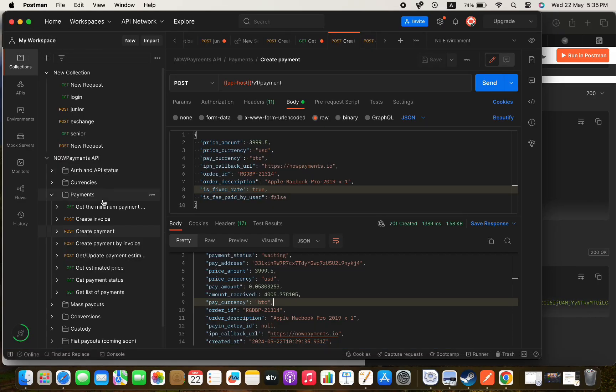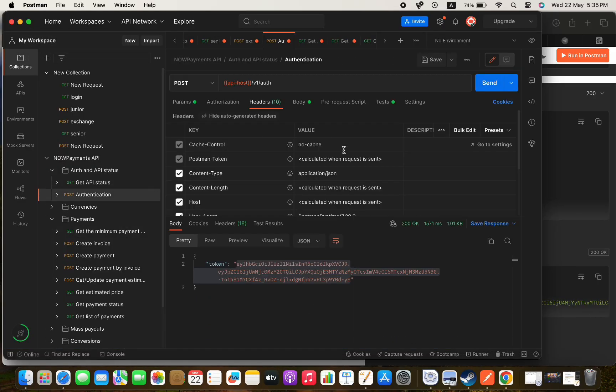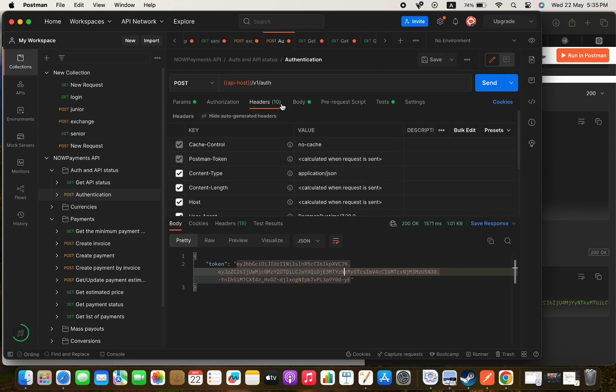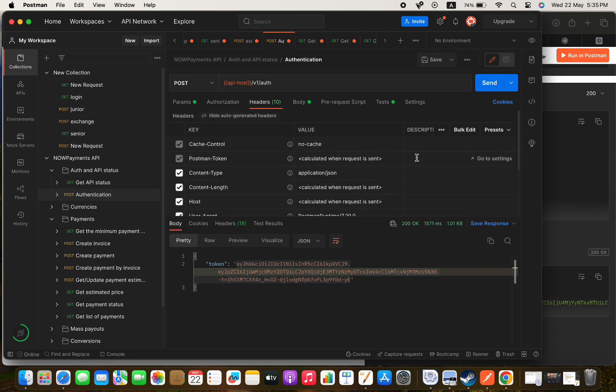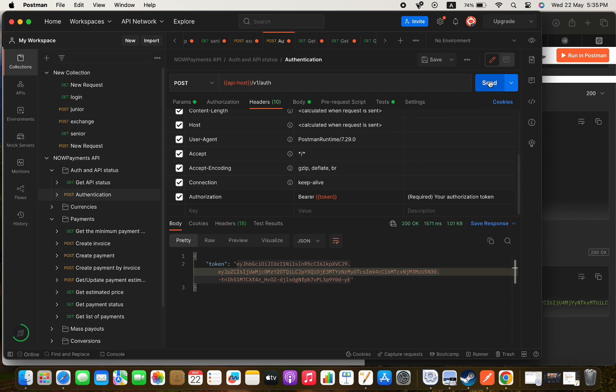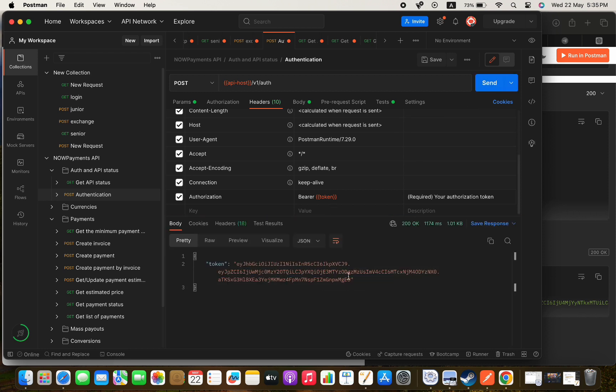First let's try the authentication endpoint. In the body we will pass our email and password, and then if we press send the authentication token will be generated and according to the documentation this token is only alive for 5 minutes.